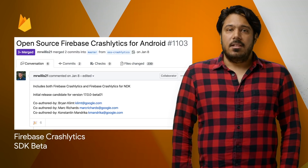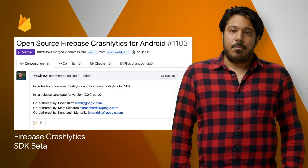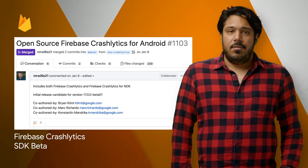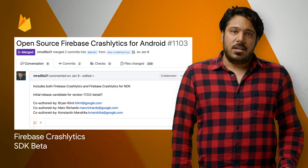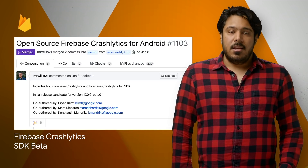The Firebase Crashlytics SDK beta is open source and designed to be intuitive and consistent with all other Firebase SDKs. If you're making the migration from Fabric, or if you're just starting out using Crashlytics, check out the post for how to get started.